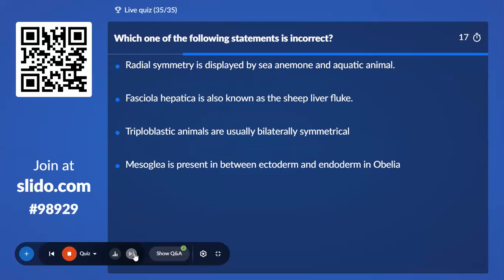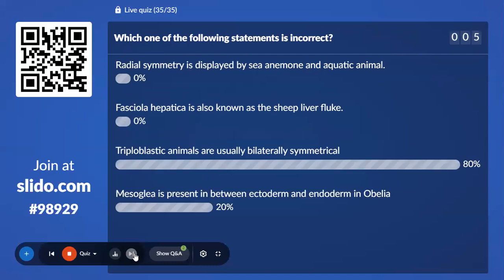Last and final question: Which of the following statements is incorrect? Option A, Radial symmetry; Option B, Radial symmetry is displayed by Cnemo and aquatic animals; Option C, Fasciola hepatica is also known as sheep liver fluke; Option D, Triploblastic animals are usually bilaterally symmetrical; Option E, Mesoglea is present between ectoderm and endoderm. The correct answer — the incorrect statement — is that mesoglea is present between ectoderm and entoderm.